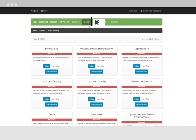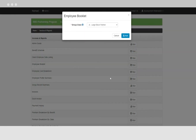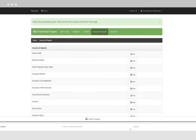The Benefits tab will provide you with a snapshot of your coverage and a summary of each benefit. Click on Invoices and Reports to run different group reports, such as your monthly invoice or employee booklet. The report is now saved to your Downloads folder.